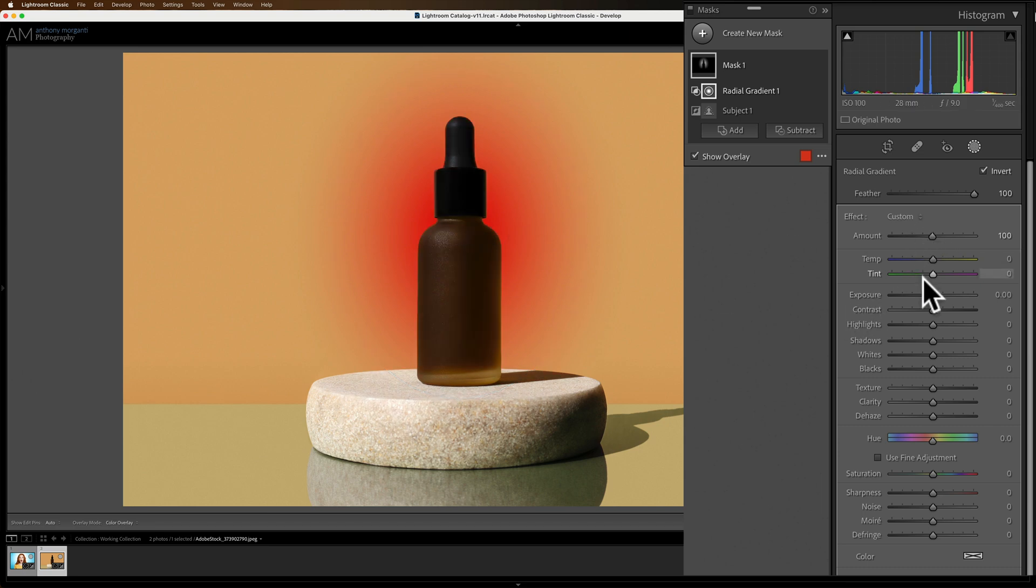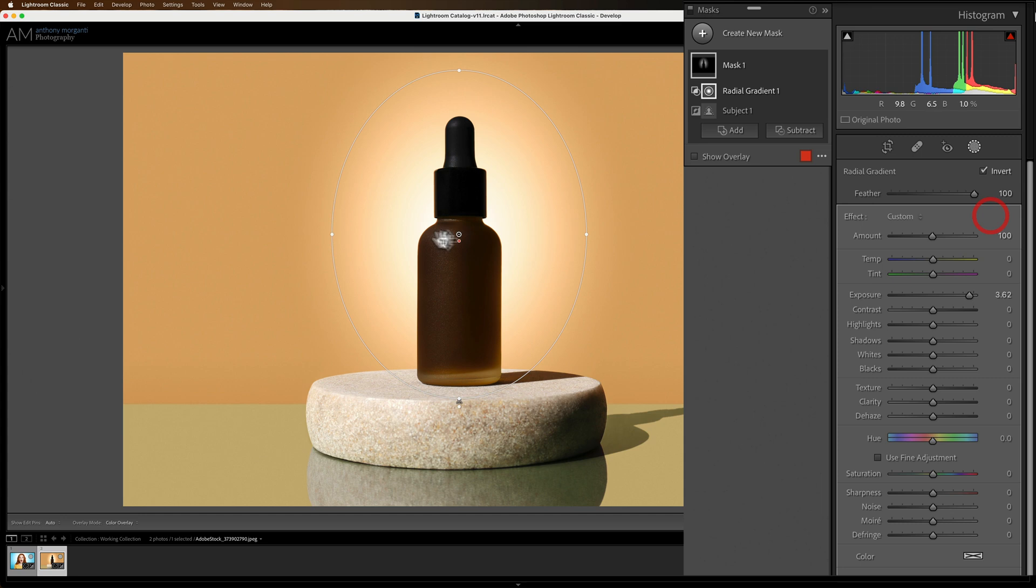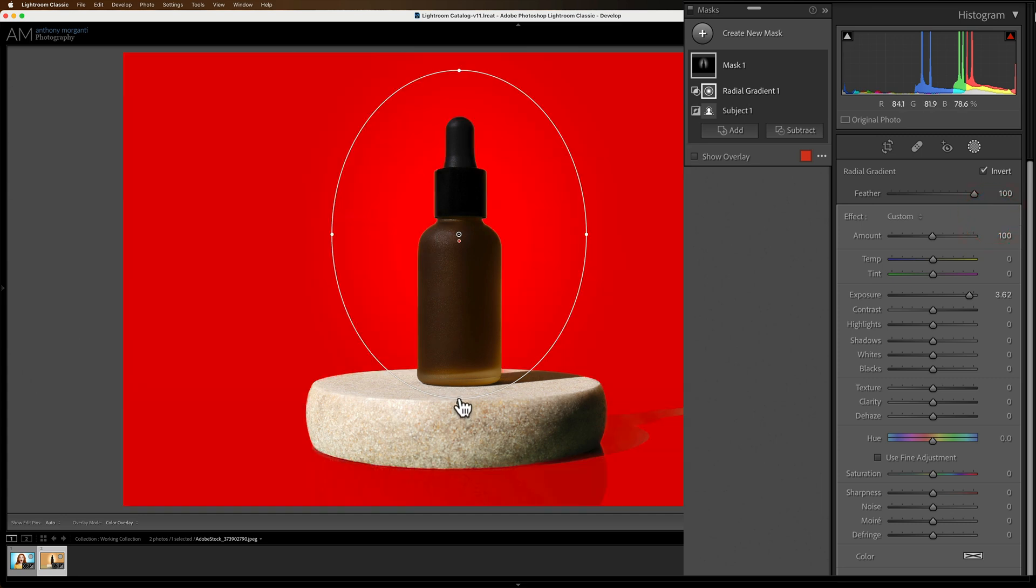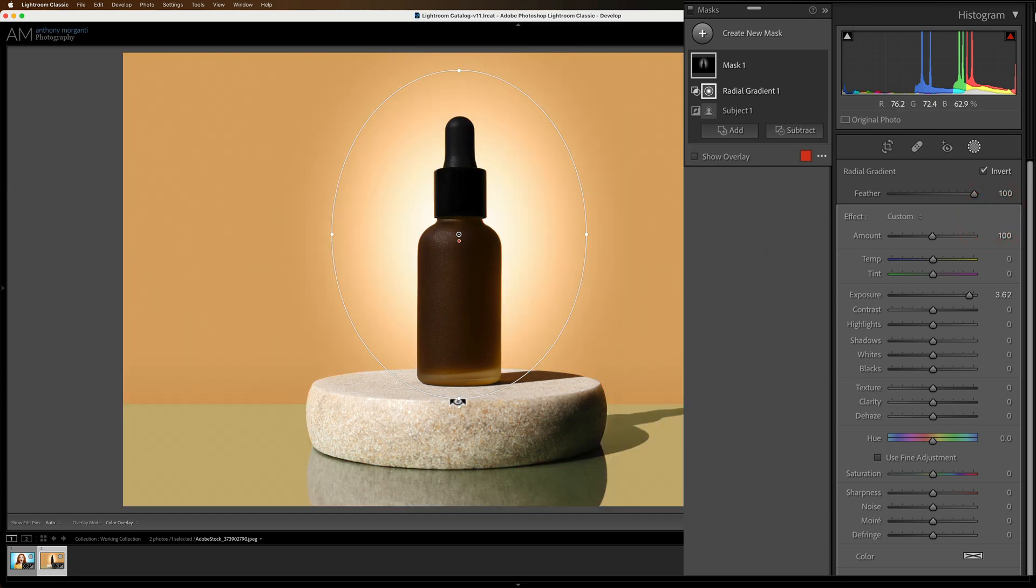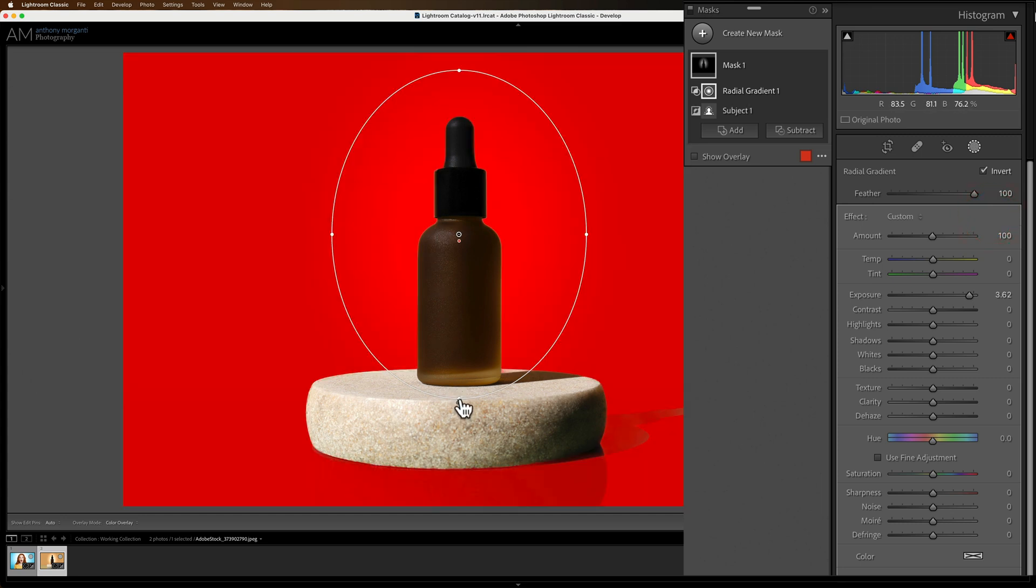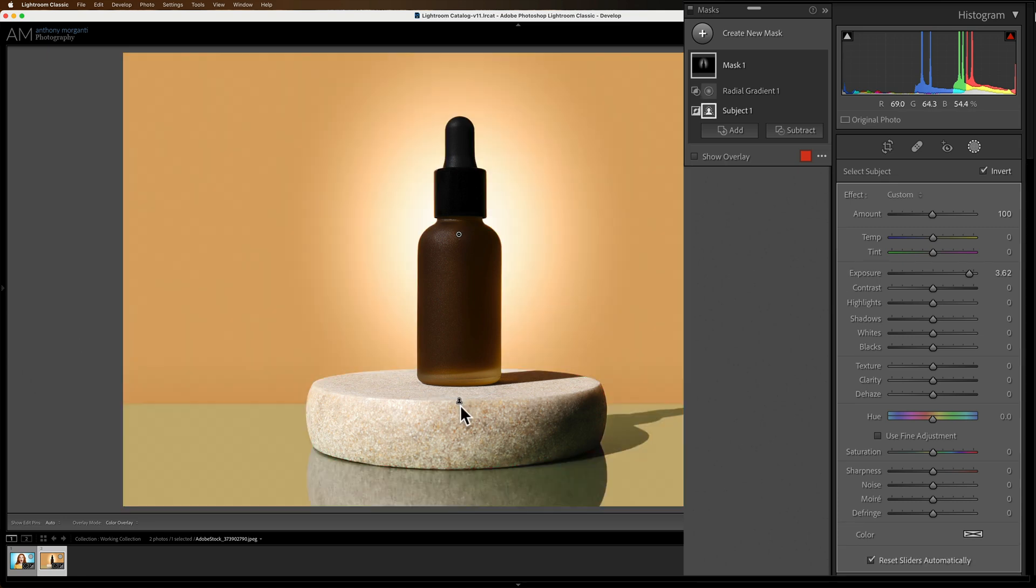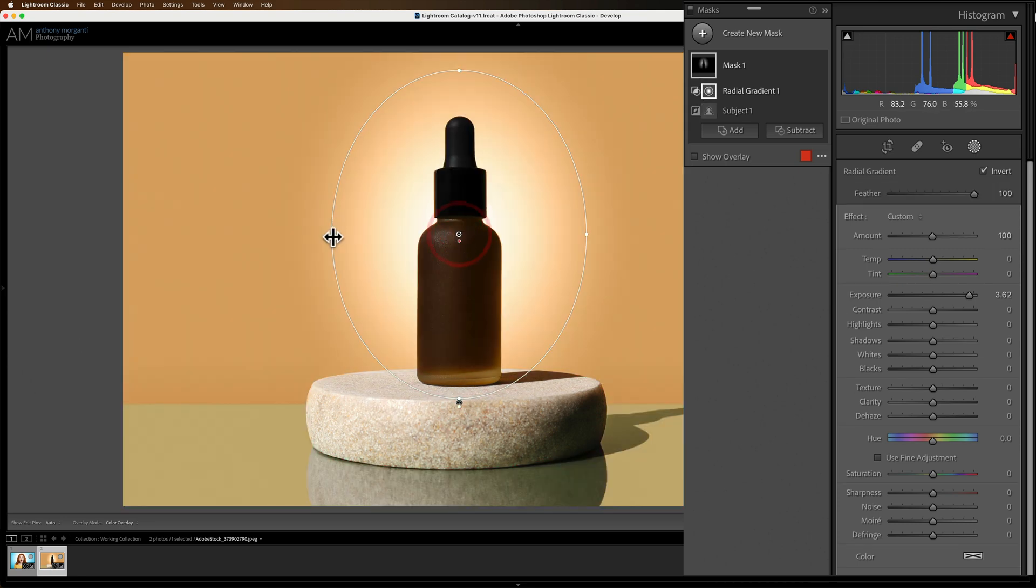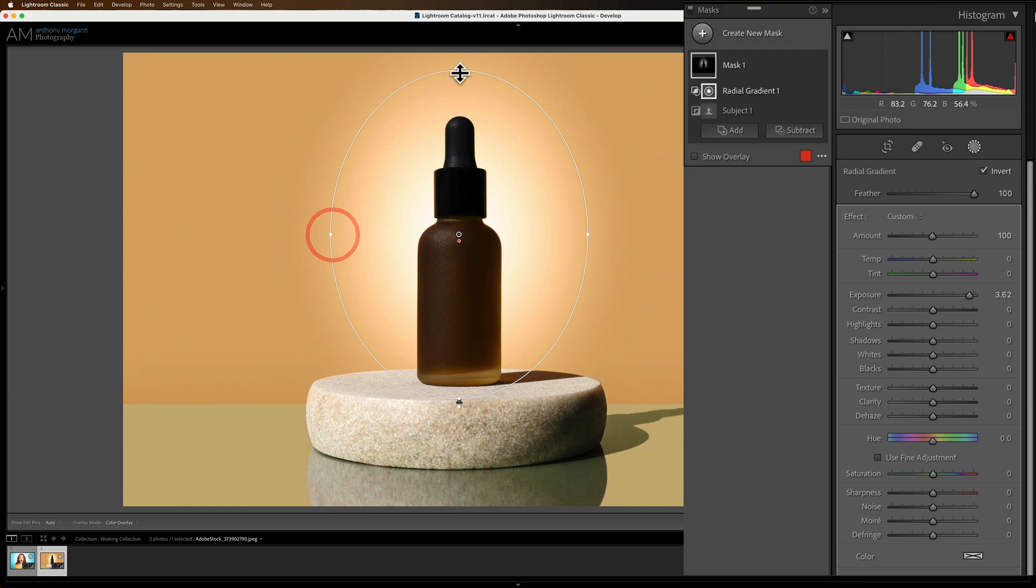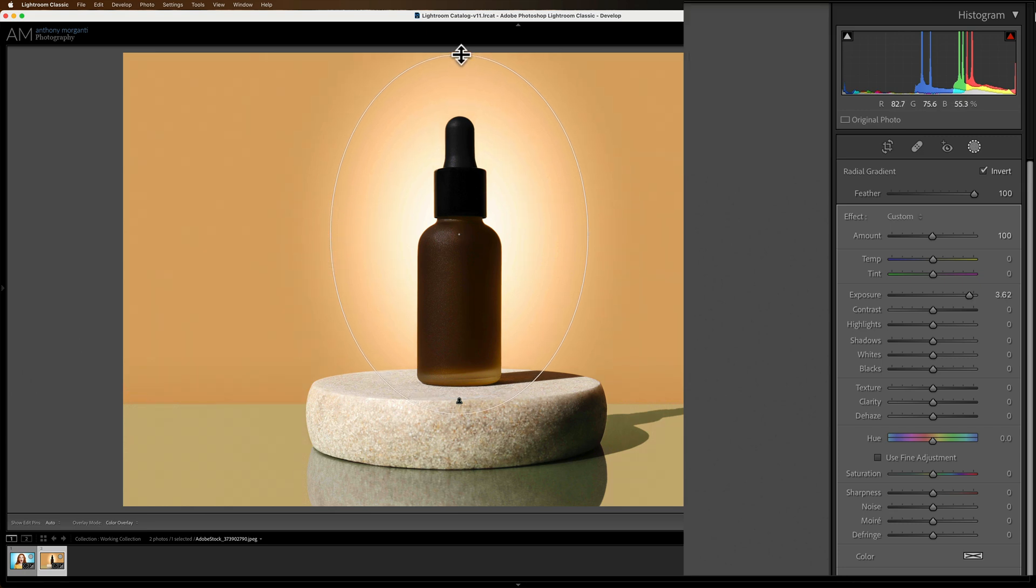Okay and then we'll come over here again and we'll kick up exposure and if you want to come in you could readjust things. Grab your handles here and pull them out. You can spin this around. Do whatever you need to do to make it the way you want it.